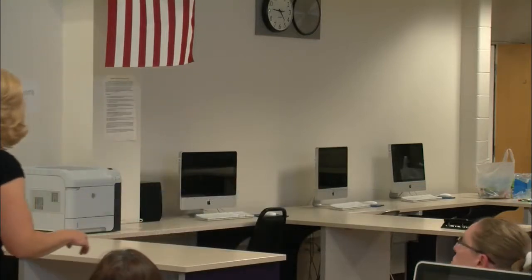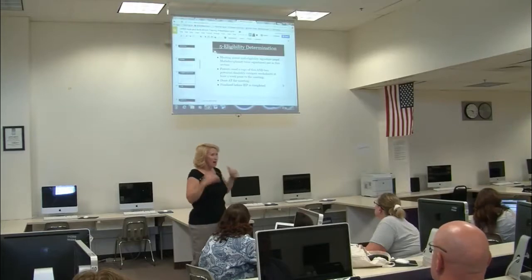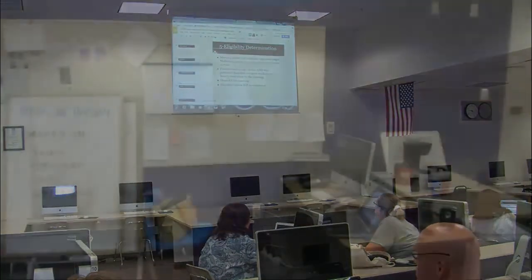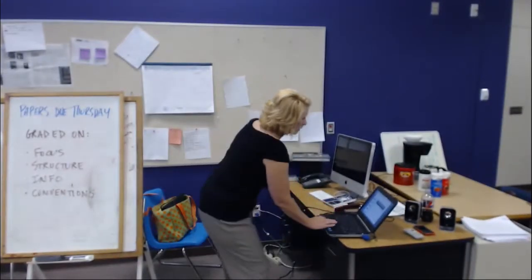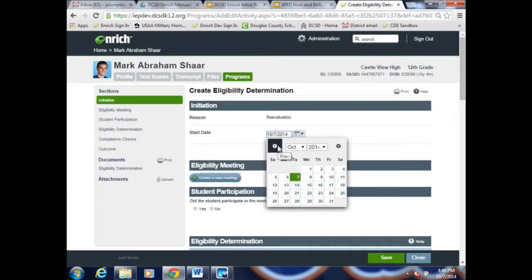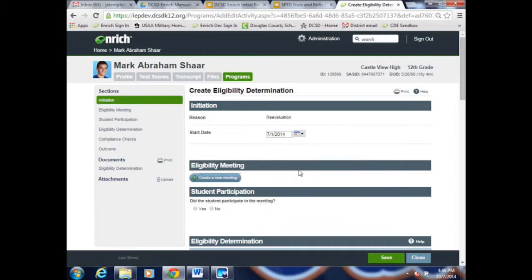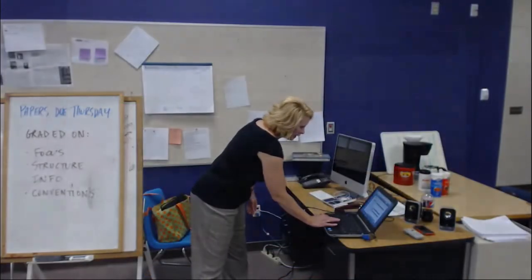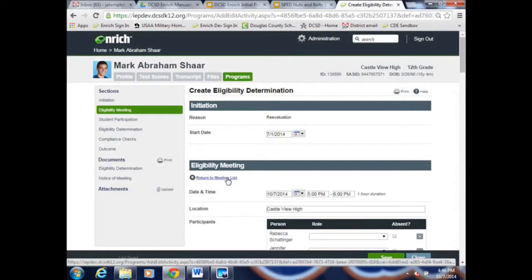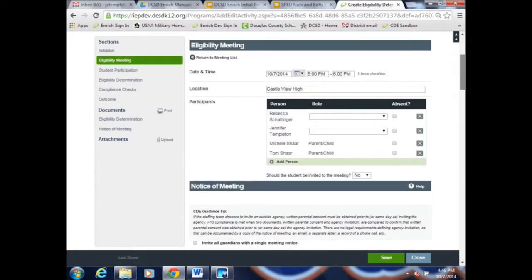Parents need a copy of the blank eligibility worksheets, and the eligibility determination is completed and finalized at the meeting. We're going to go through two modes — first, pretending we just got consent, so we'll go to 'Create Eligibility Determination.' Get your summative assessment worksheets out. Our start date is 7-1, which just indicates when you started the form. Then click 'Create New Meeting,' which will populate a notice of meeting. The meeting date is 7-19.